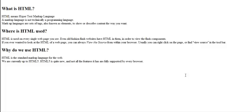And why do we use HTML? That's because HTML is a standard markup language for the entire web. We're currently up to HTML5. HTML5 is quite new, and not all the features it has are fully supported by every browser.